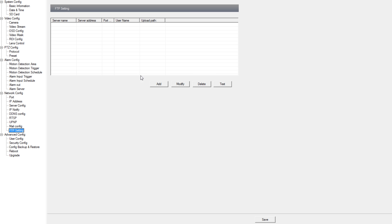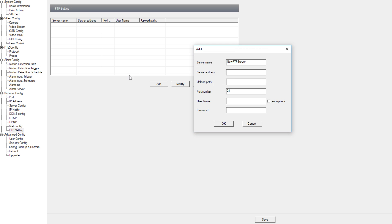Under FTP setting we can connect to an FTP server and have it send our motion detection triggers and our alarm input triggers to the FTP server.